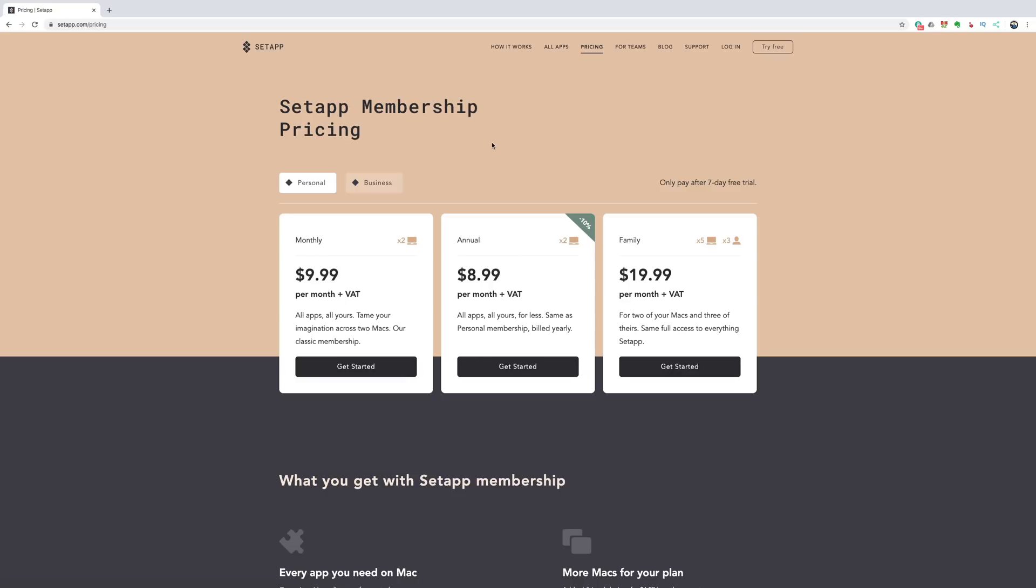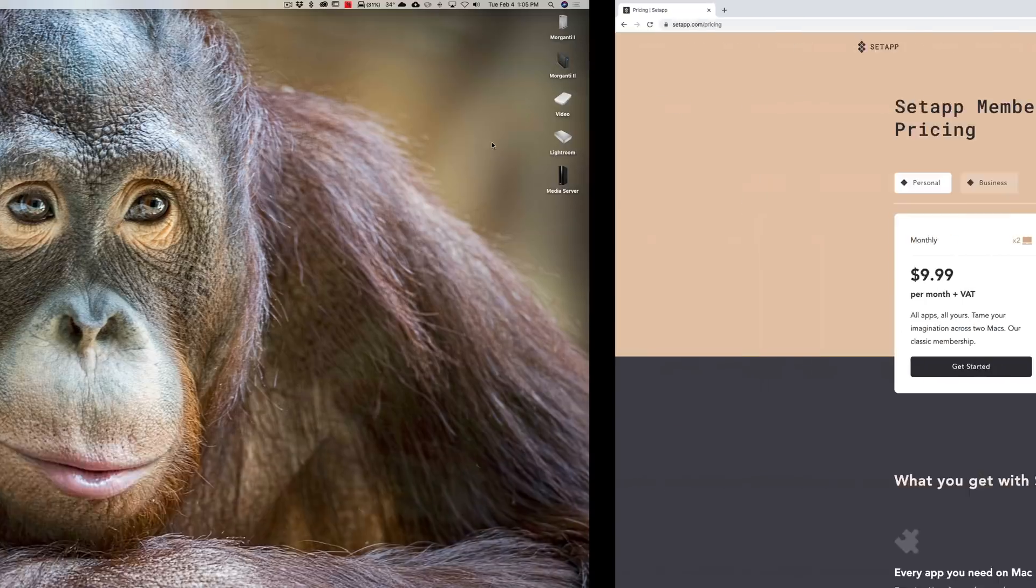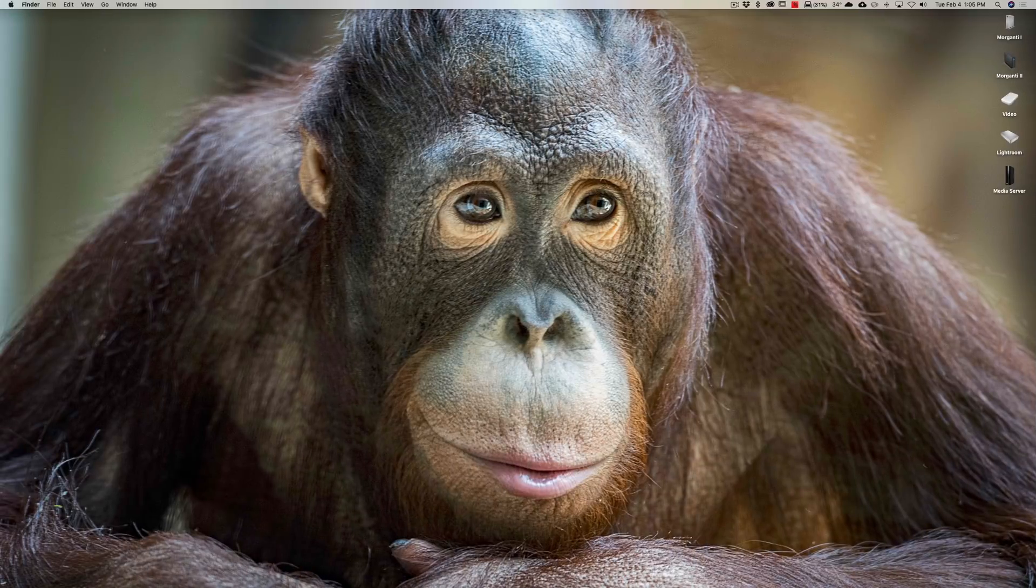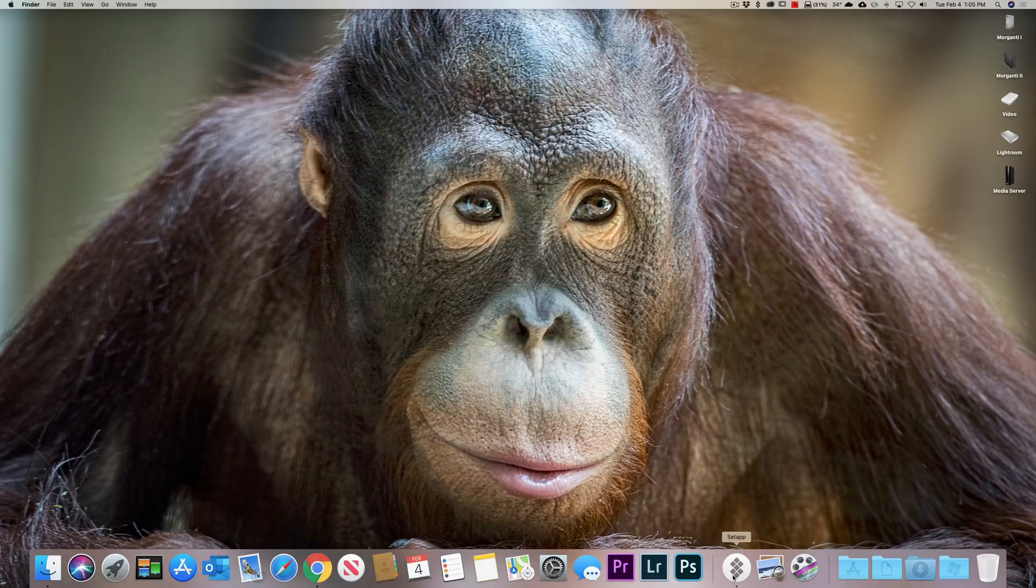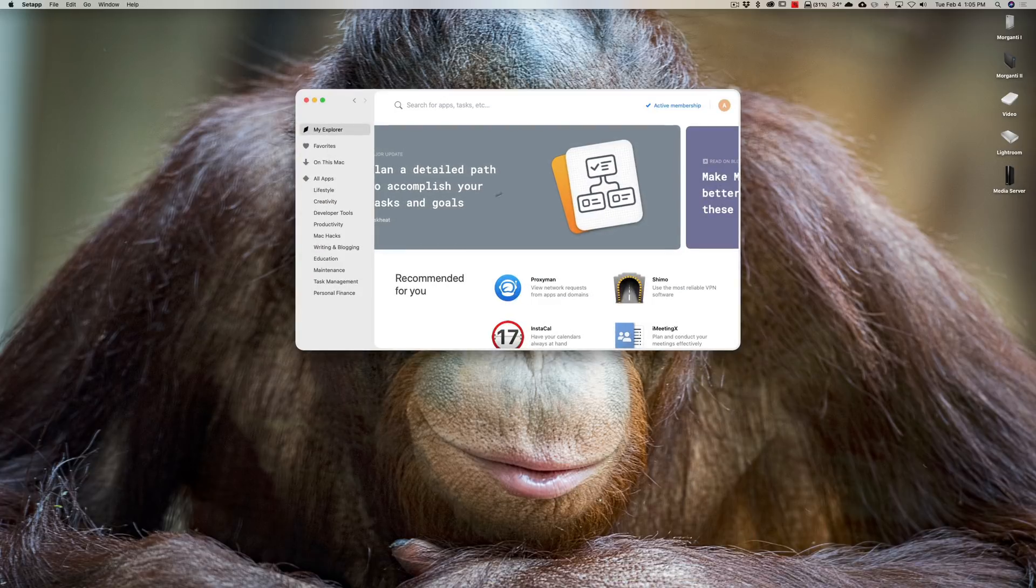So I signed up for it and I got really enthused. I became an affiliate as well. So all the links below will be my affiliate links. Now, how it works is once you sign up, get their seven day free trial, you'll download an application for your Mac.